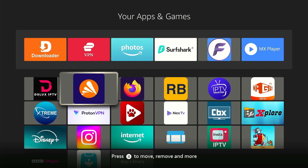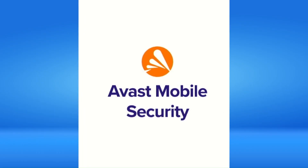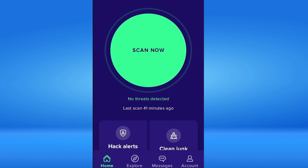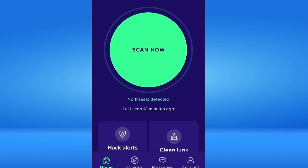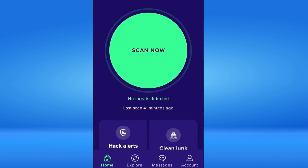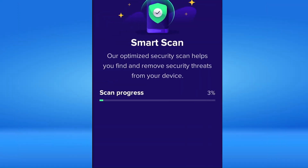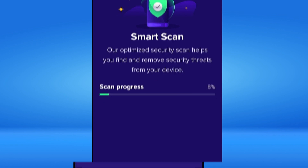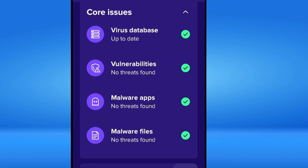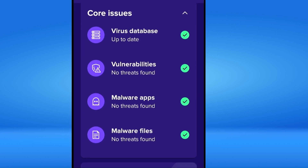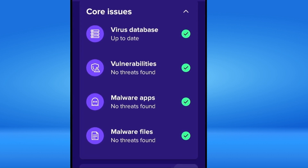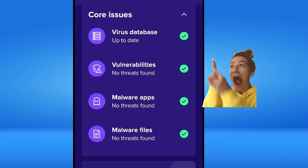Now launch the Avast Mobile Security app on your Fire Stick. You will see a big Scan Now button — click on it to start Smart Scan. It checks for malware, outdated software, and other security issues. As you can see, the Smart Scan didn't detect any issue on my device, so all green checkmarks.